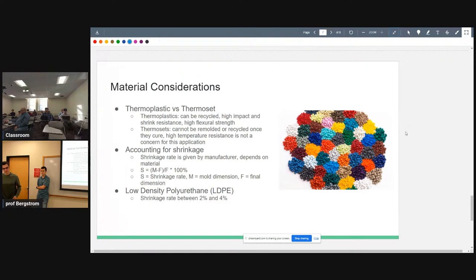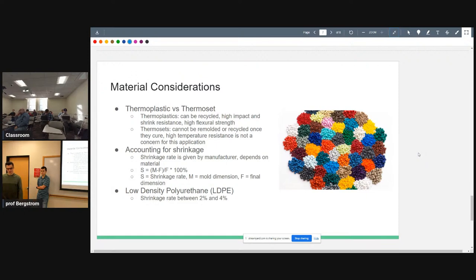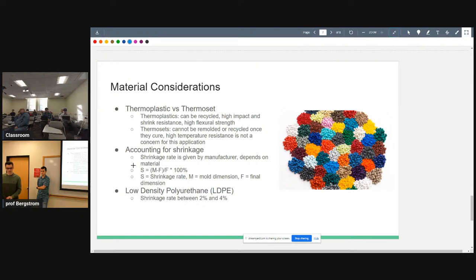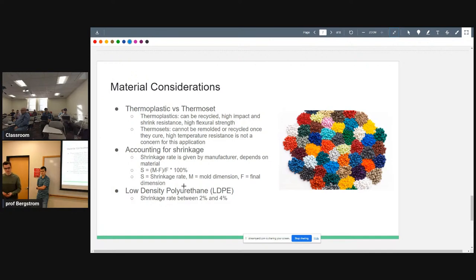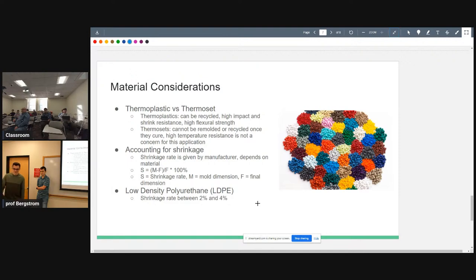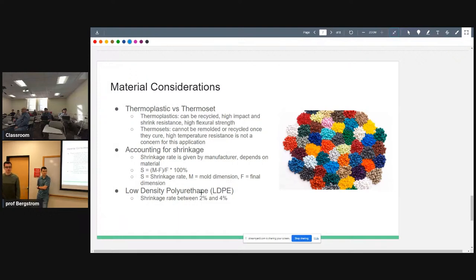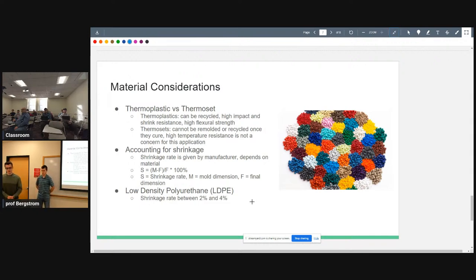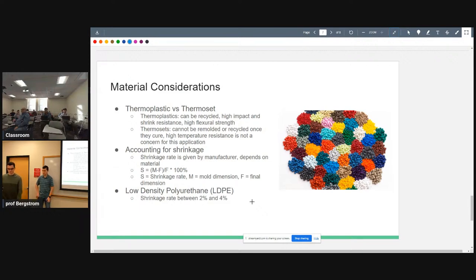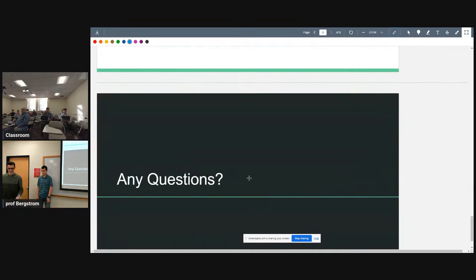To account for shrinkage, the shrinkage rate is given by the manufacturer and it depends on the material. We have a formula here that gives a good approximation of the shrinkage, where S equals the shrinkage rate, M is the mold dimension, and F is the final dimension. The material that we just found out is a low density polyurethane which has a pretty high shrinkage rate range, which is between two and four percent. We still need to look into process temperature and pressure needed.